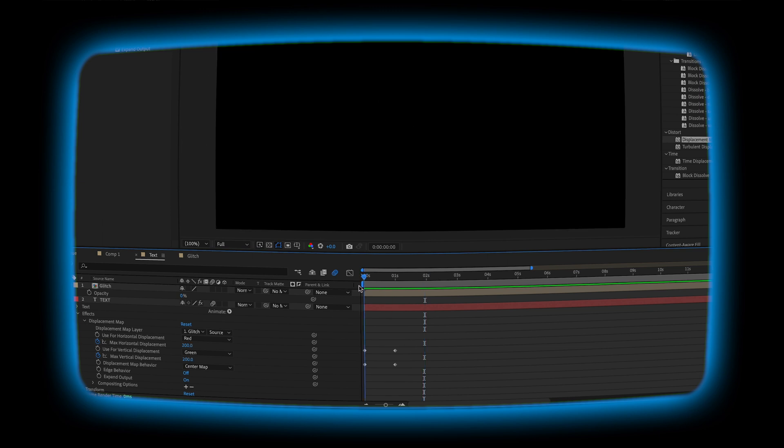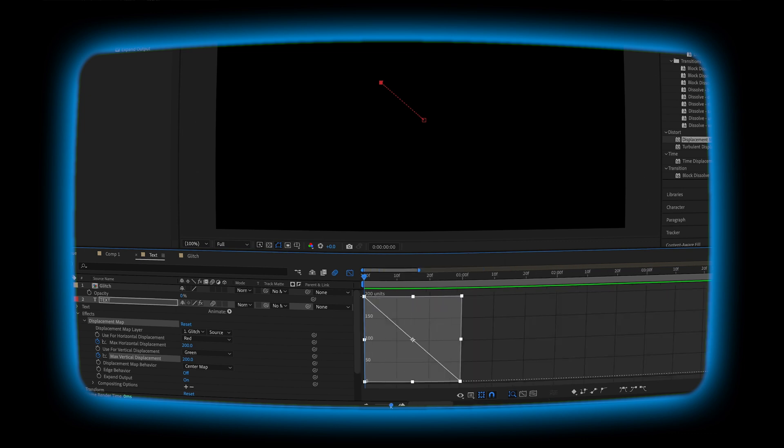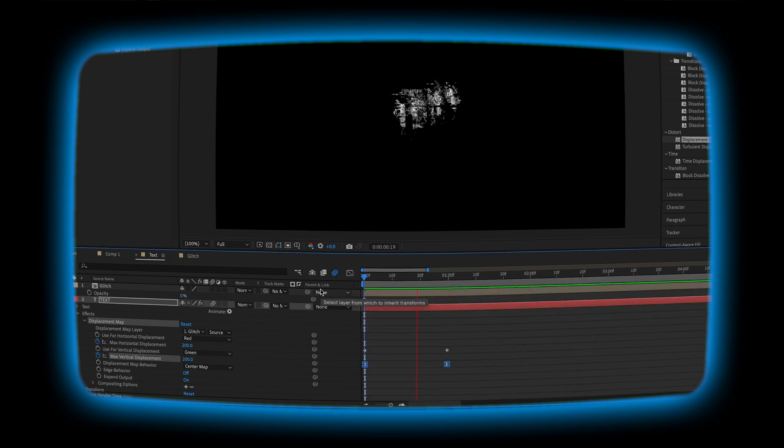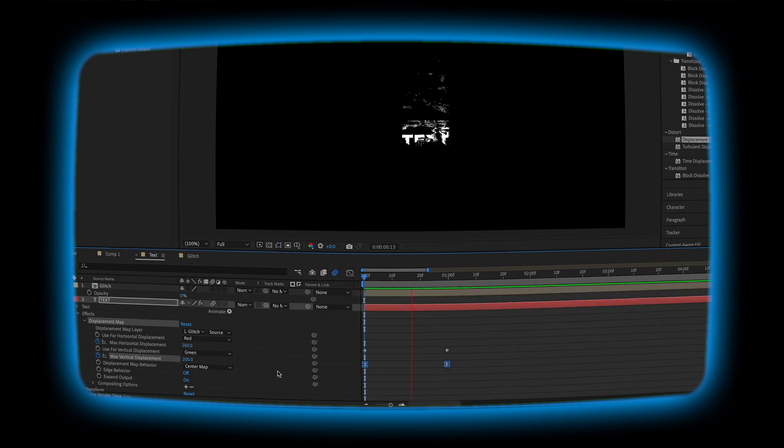I'm going to go into the grid and I'm just going to select these keyframes and I'm going to play around with the speed. For this one, just keep playing around with it until you get it to a place that you like. This part is really based on preference.